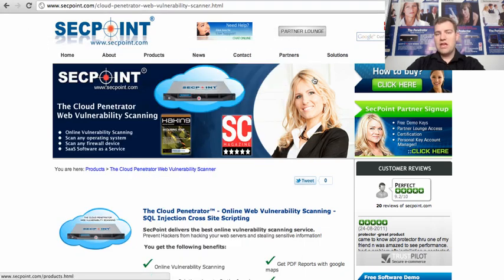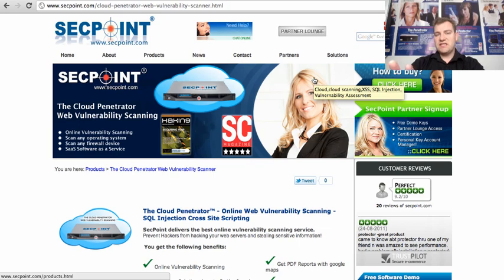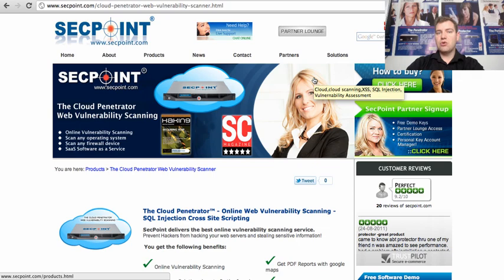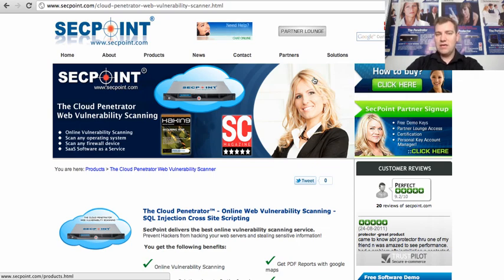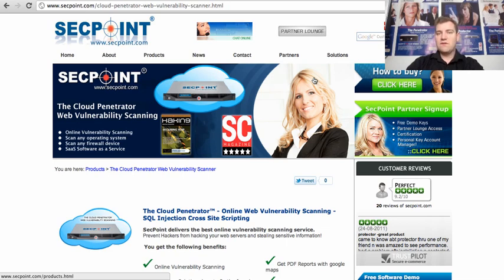So for more information about the cloud penetrator please visit our website or you can contact a local partner in your country. And if you have any questions you can also email me directly at victor@secpoint.com. Thank you for your time and have a nice day. Bye.